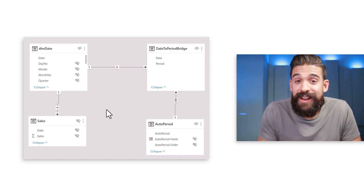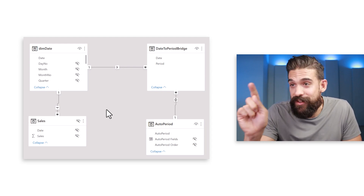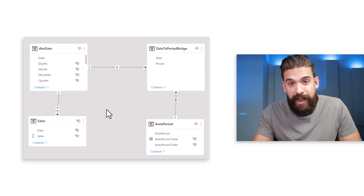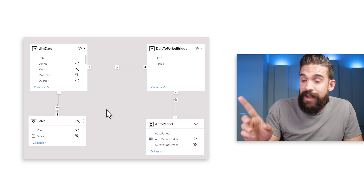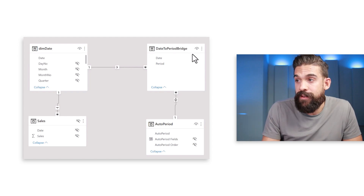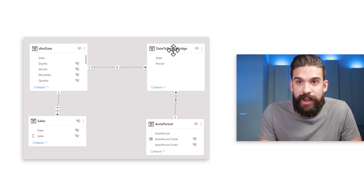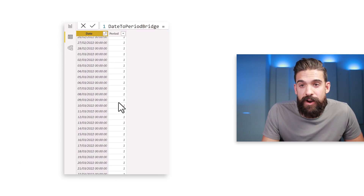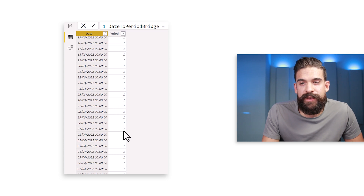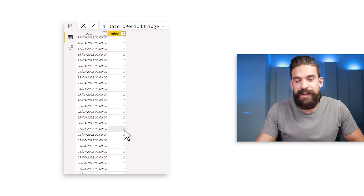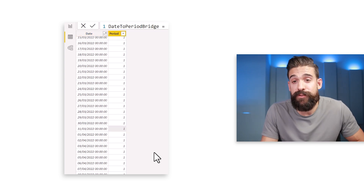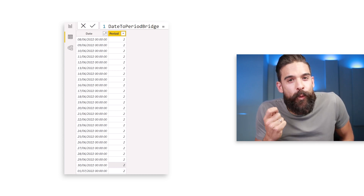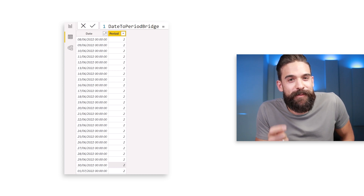Here's how this works: say we create a slicer using the date field from dim date and choose a period from January 1st to end of March. Those dates get filtered in the date to period bridge. If we look at that table and scroll to the end of March, the maximum value would be 1. If we change the period to end of June, the maximum number would be 2. That maximum number tells us which period breakdown to use.